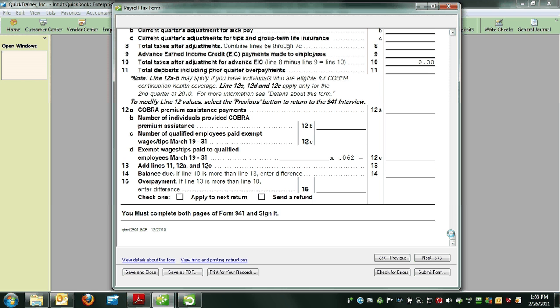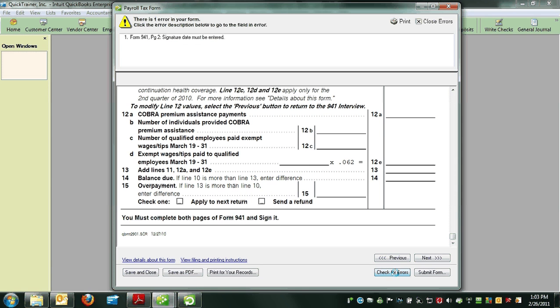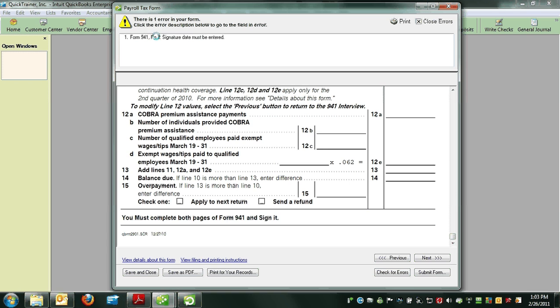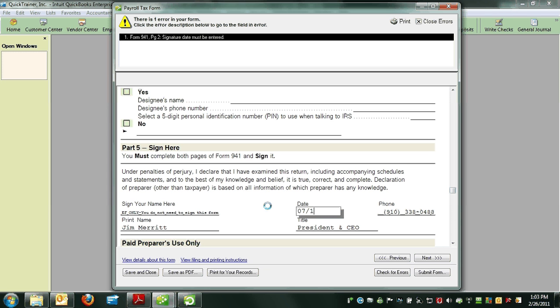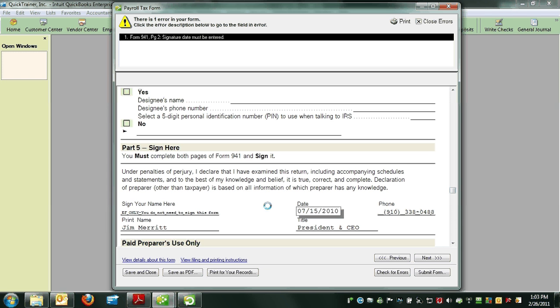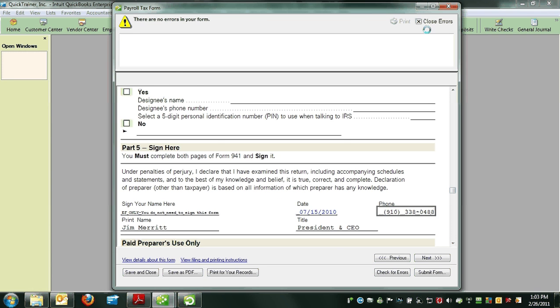Come down and click on Check for Errors. There's one error, which is just a matter of dating it. Since you already printed and mailed it, go ahead and backdate it to 7-15-2010. The error goes away, so you can close that.